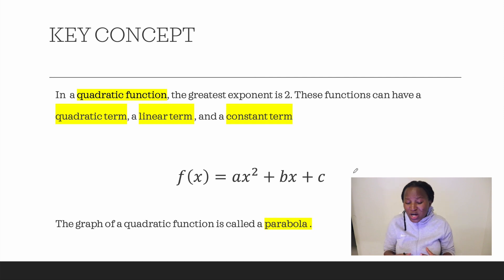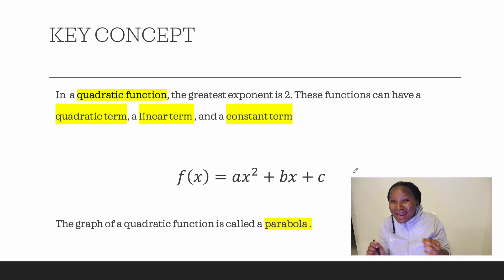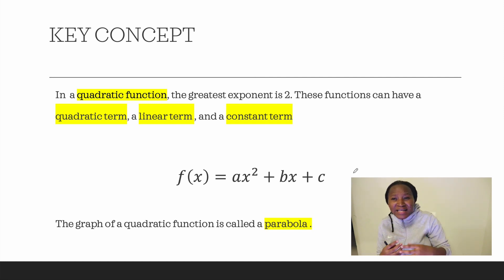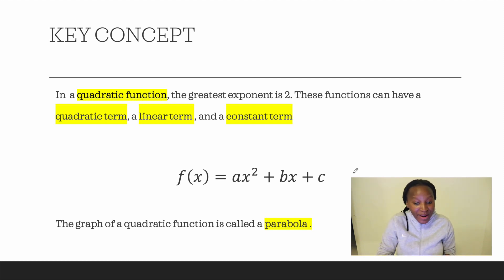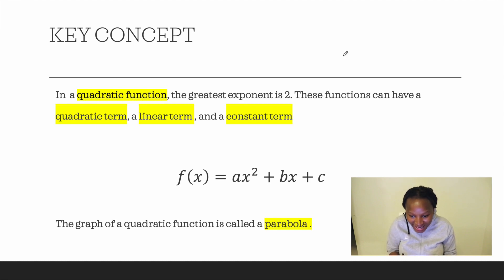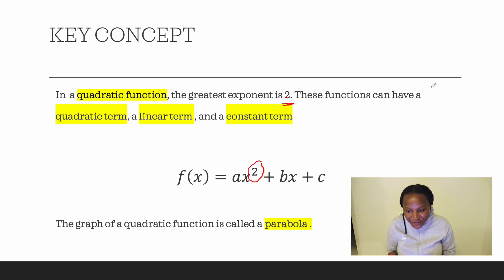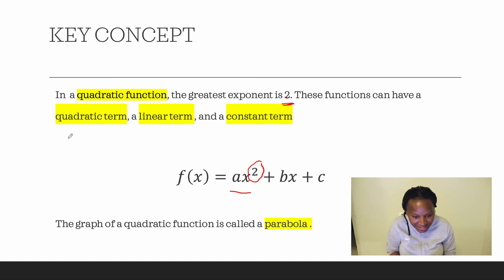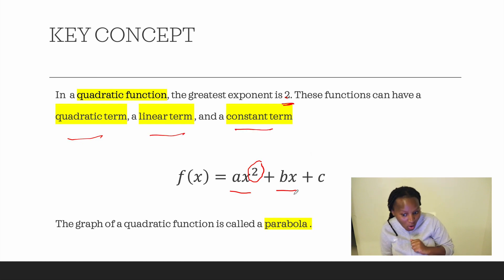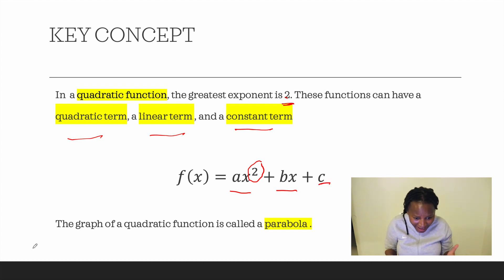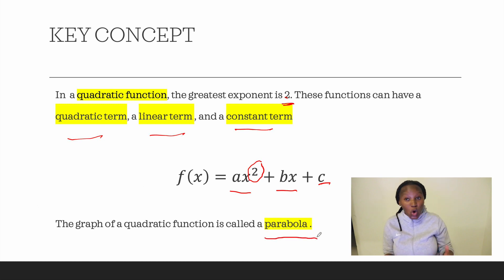Let's look at the key concepts, because before you can learn anything in mathematics — before you can go into graphing and mastering the calculation — you always need to understand the words. A quadratic function is a function with the greatest exponent of 2. The first term, ax squared, is our quadratic term. The second term, bx, is our linear term. The last term, c, is our constant term. When we have the graph, we call it a parabola.